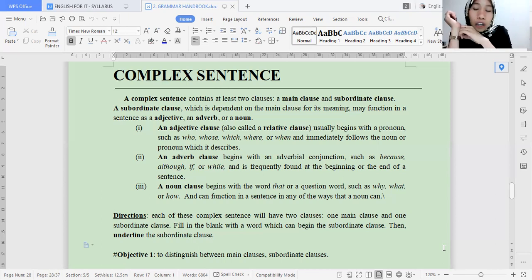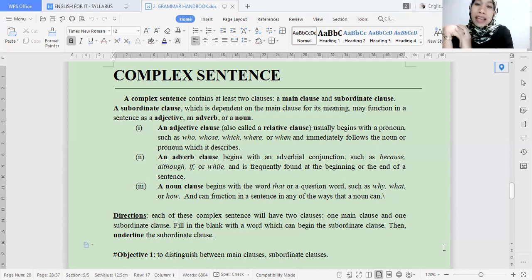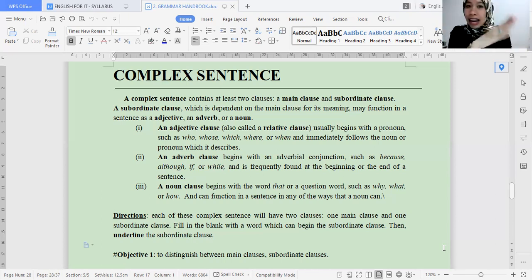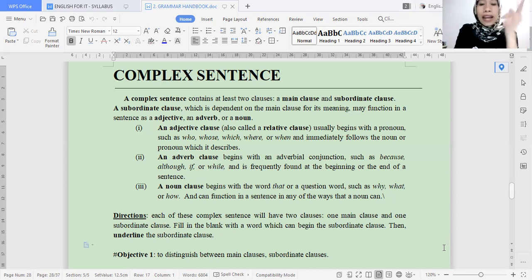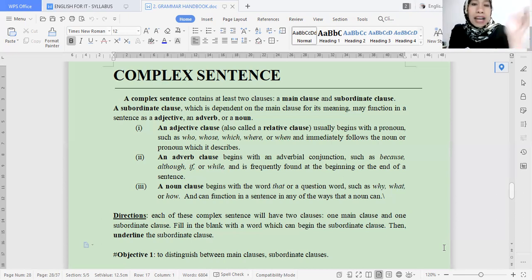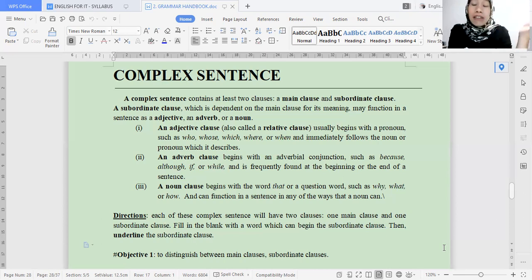Whereas the adjective clause gives information about the noun in the sentence. In a sentence there are only two positions for nouns — at subject and at object — so the adjective clause will appear after the subject and also can appear after the object. Then there is the adverb clause, which is different from noun clause and adjective clause. The adverb clause gives information about the main clause. Each will have its own connector, its own position, and its own function.